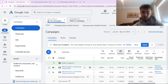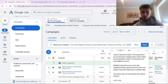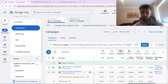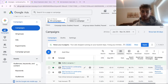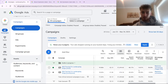For this campaign, since it started running, there's been an impression share of about 66%, which is considered quite good. In general, for any campaign, if you're ranking really well and have a good budget, around 80% is considered most optimal. Our search loss impression share due to rank is around 15%, and search loss impression share due to budget is around 18%.